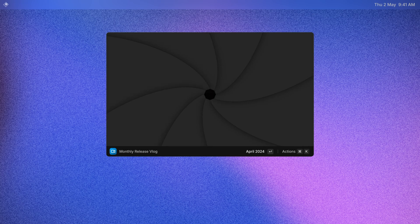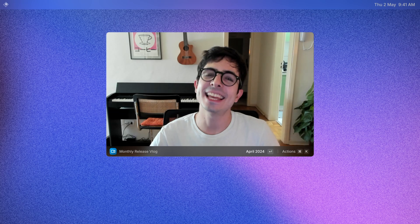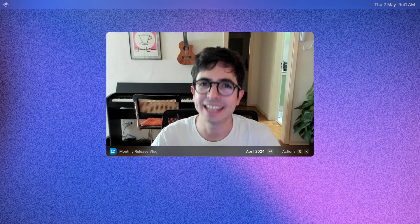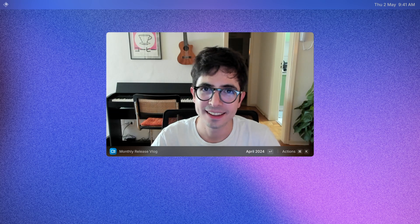This has been crazy since the beginning of the day, but we made it. All right, let's have a little look at what happened in Raycast last month.